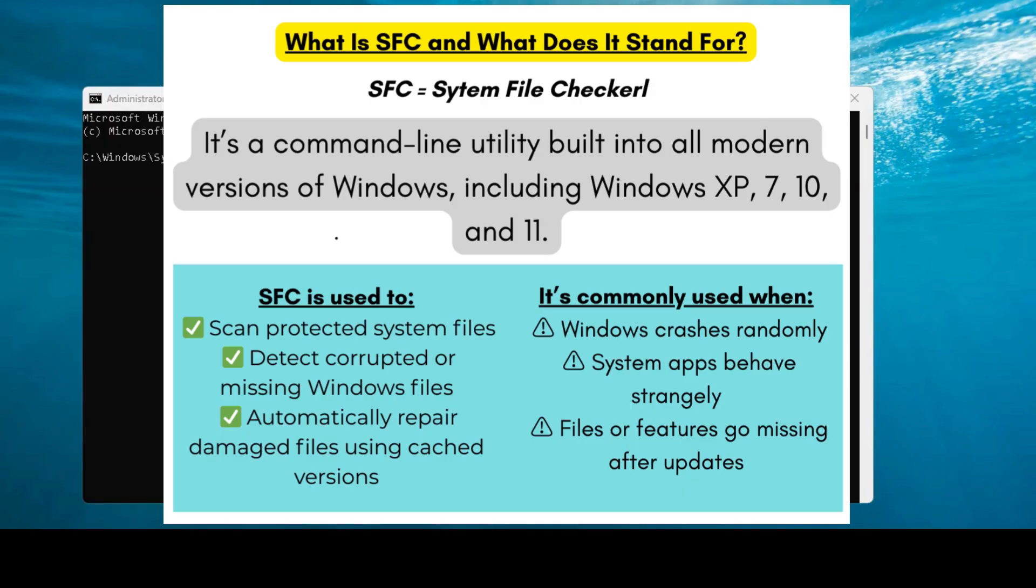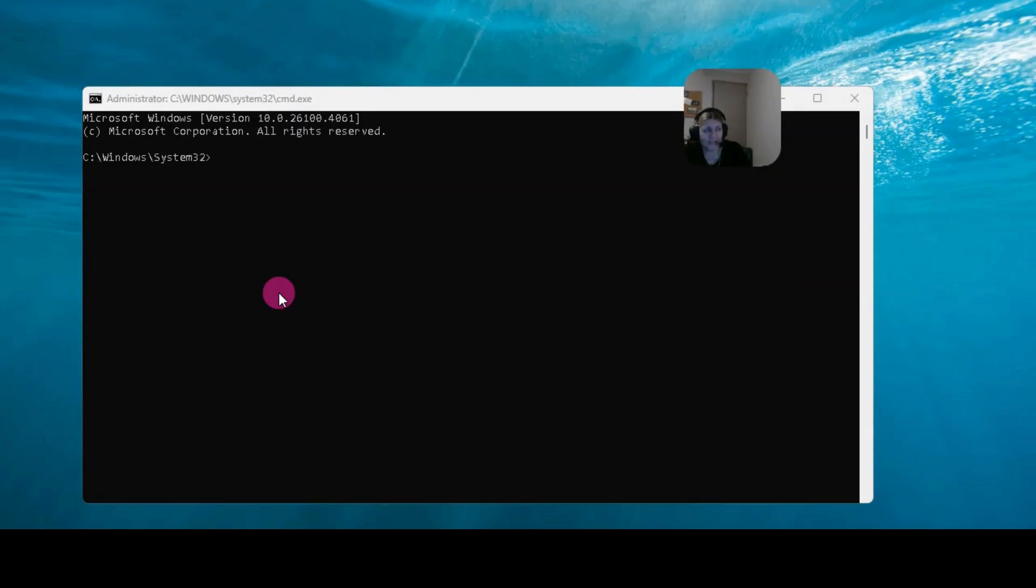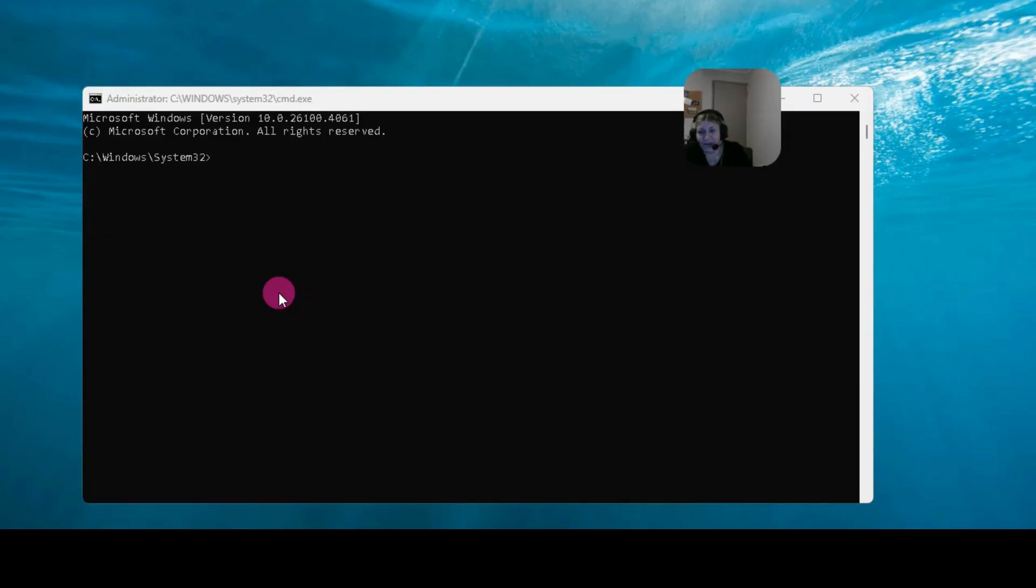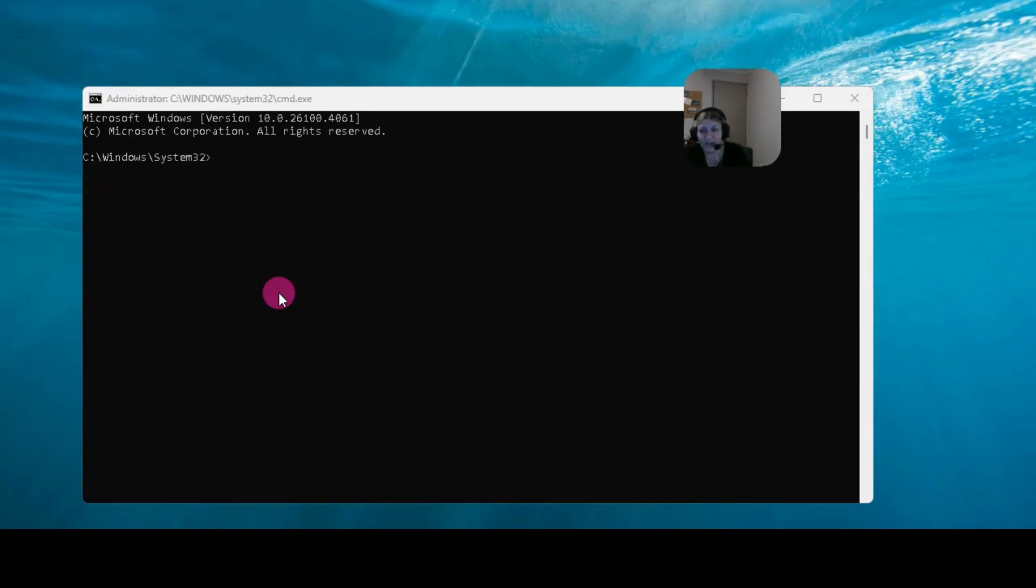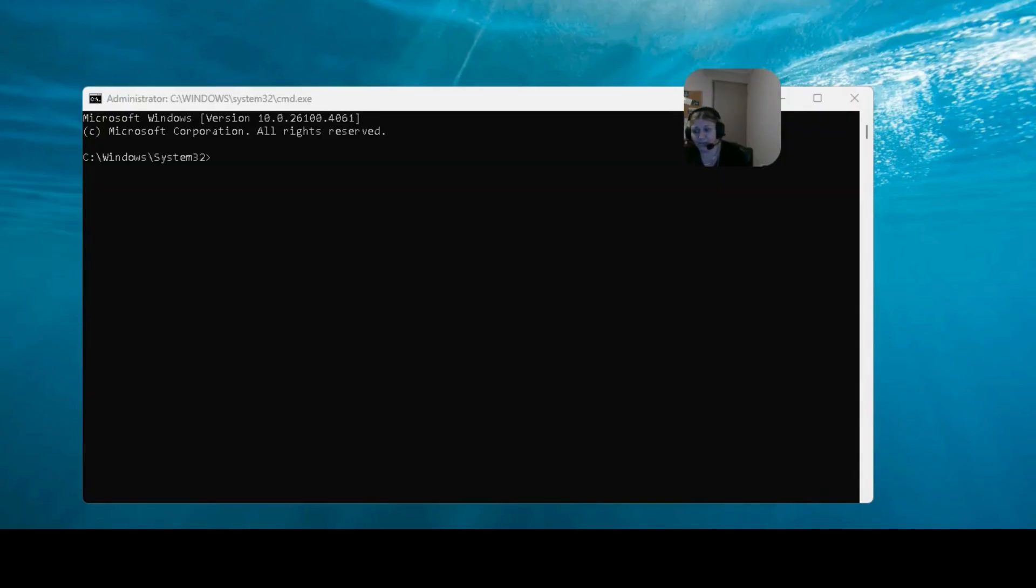So when should you use this tool? Well, you could have failed updates, random crashes or app freezes, DLL errors, missing taskbar or icons, blue screen of death which are very helpful in that situation, and maybe your PC just won't boot or maybe you've got a black screen, believe it or not. So all of these things, this tool, the system file checker, can be used in this instance. If you've got any issues like that, this is the tool that you want to try first because it may repair it.